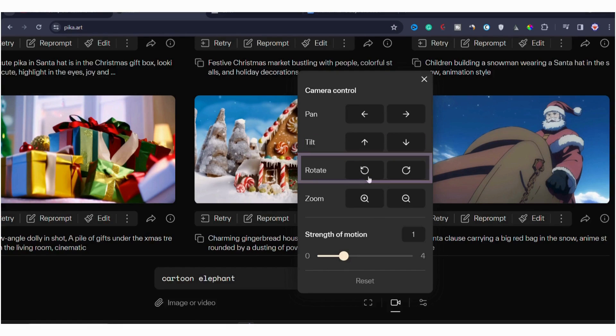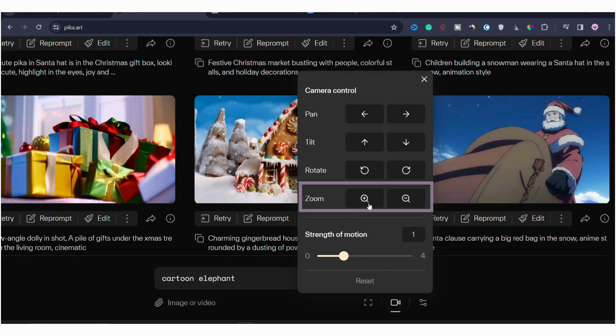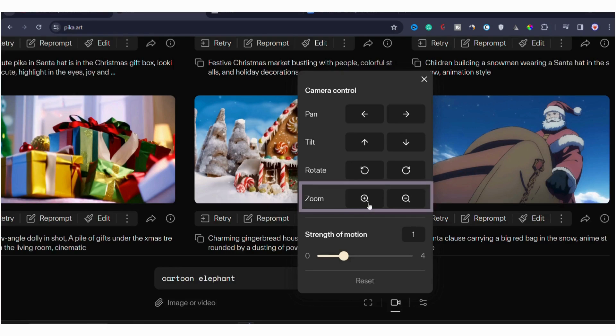Now, let's talk about rotate. This control enables you to rotate the camera's view with clockwise and anticlockwise rotation. Next, we have zoom. This control allows you to change the camera's zoom level. The plus symbol indicates zooming in and the minus symbol indicates zooming out.